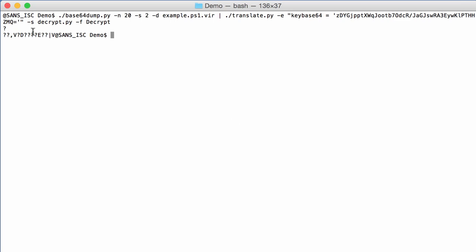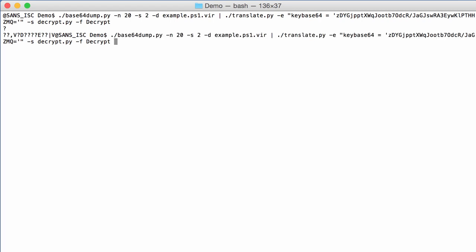And this here is actually the decrypted payload. Why is it not readable? Well, that's because it is also compressed. We have to decompress it. So I can do that again with translate, full read, and then gzip decompression. And here we have our small payload: This is a test.